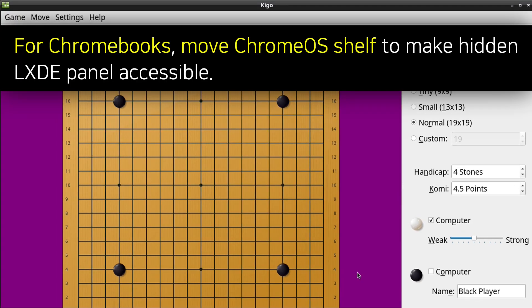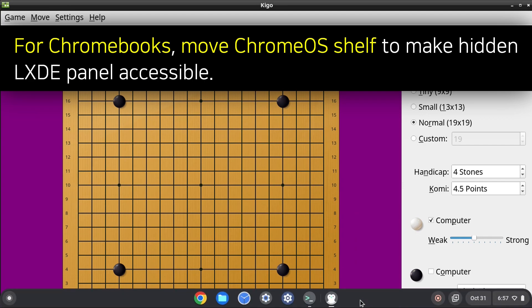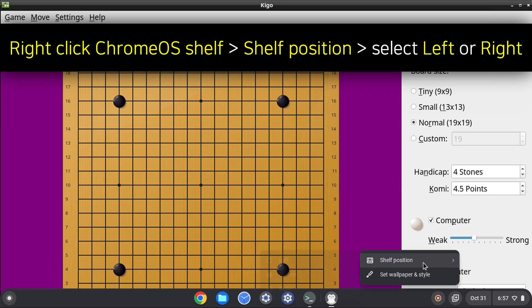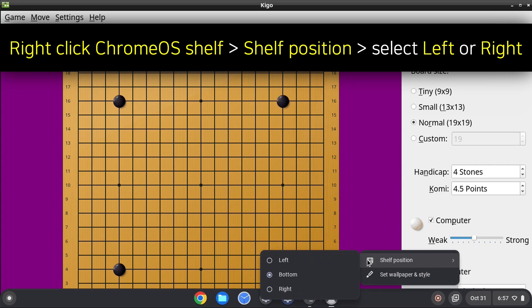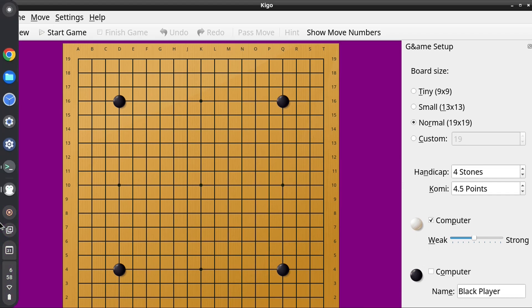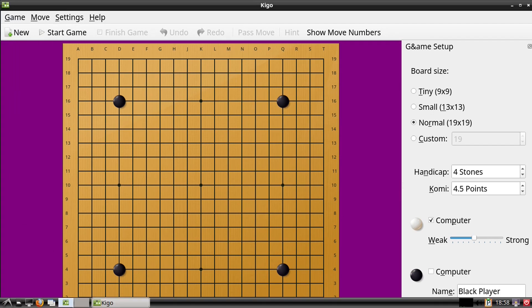For Chromebooks you may want to move the Chrome OS bottom shelf to either side so it's easier to access the LXDE bottom panel. To do that we can right click on the bottom shelf, and under Shelf Position we can select Left or Right. So now we can easily access both the LXDE bottom panel and the Chrome OS shelf by moving our mouse to either the bottom or side of the screen.